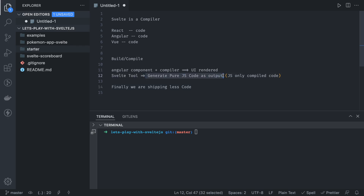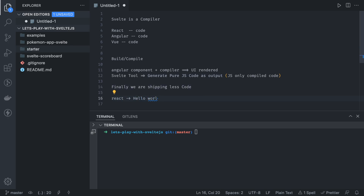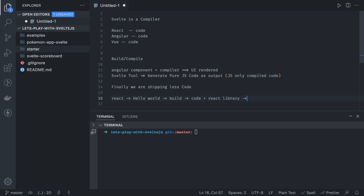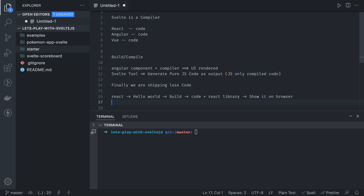Compare this to React: you write a component using Create React App, you build it with npm run build, and the output code is not pure vanilla JavaScript - it is also shipping the React library with it, so that React library knows how to compile this code and show it in the browser. Similarly with Angular, when you write a Hello World component in Angular and build it using Angular CLI, it generates ES5 code and also ships with the Angular compiler.